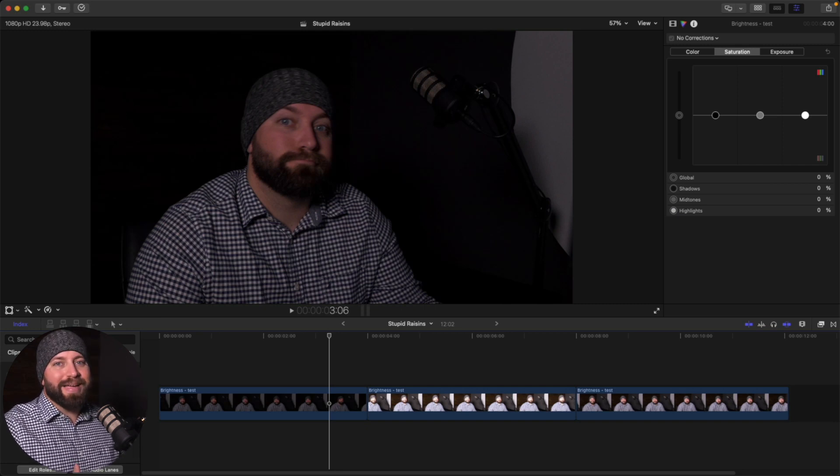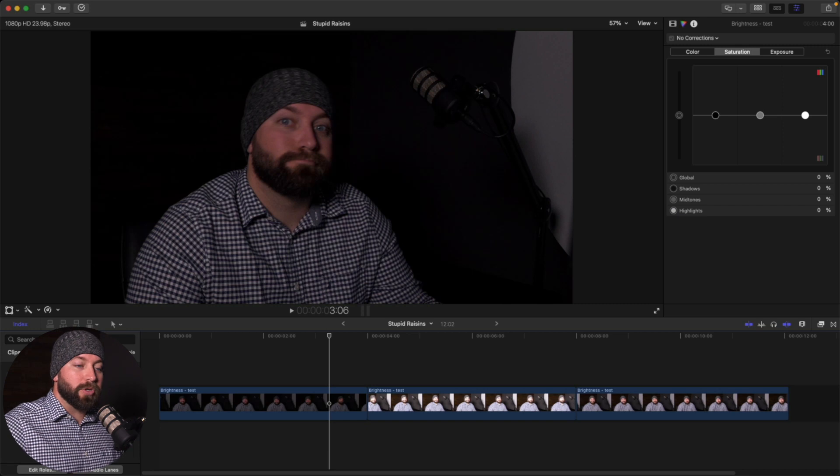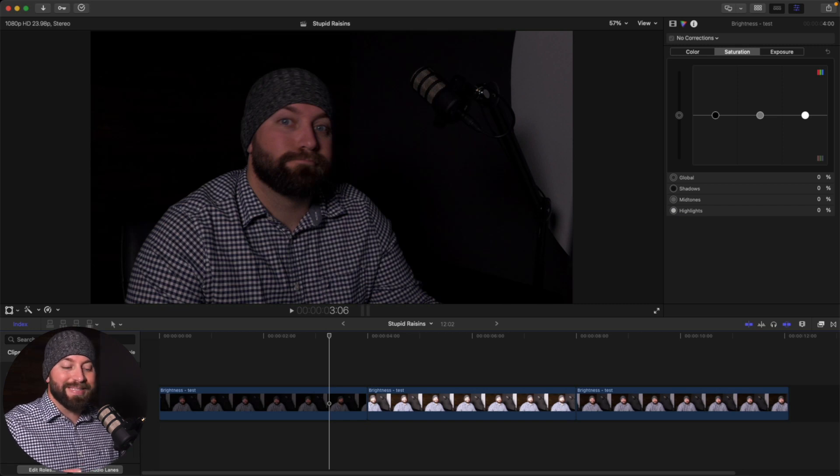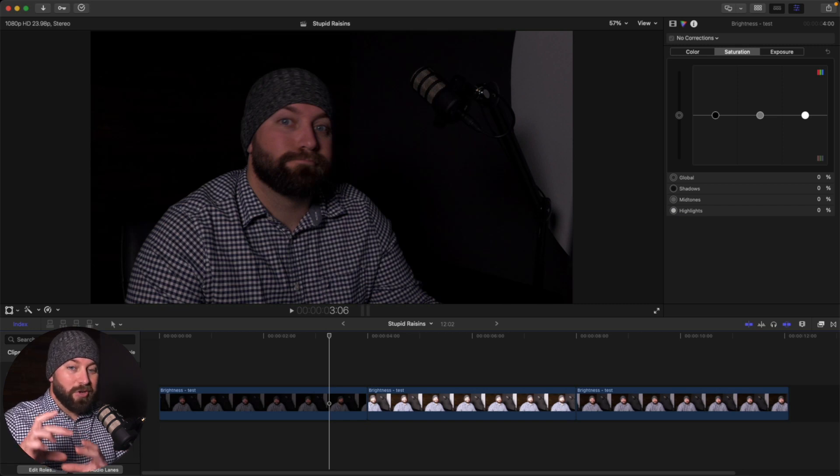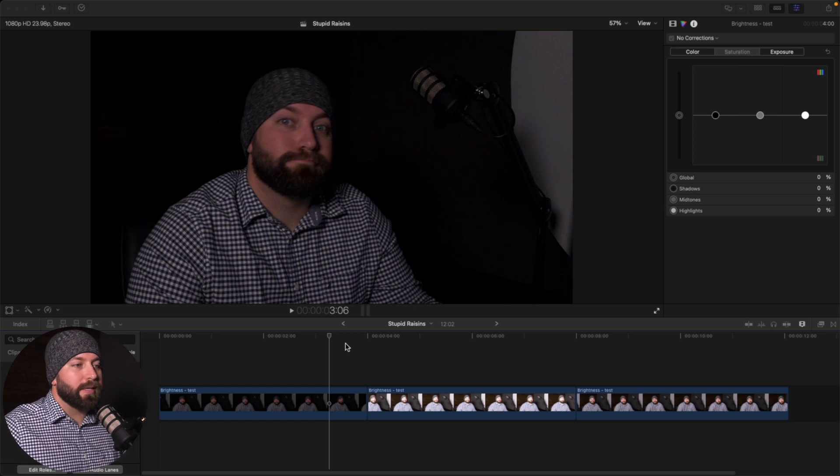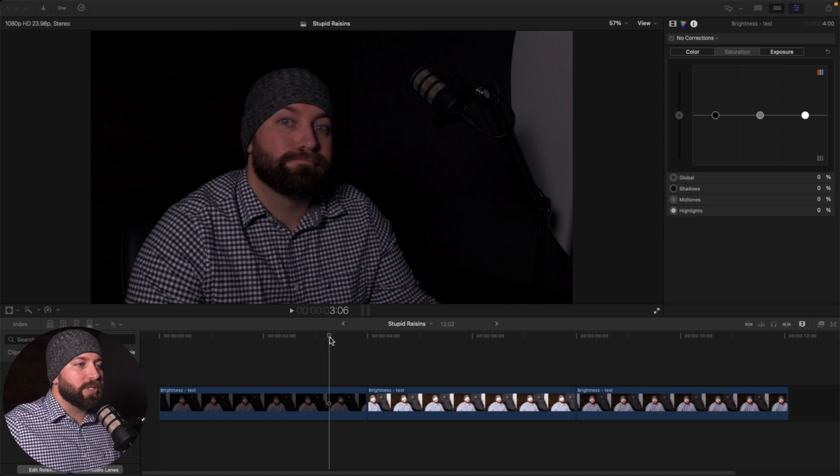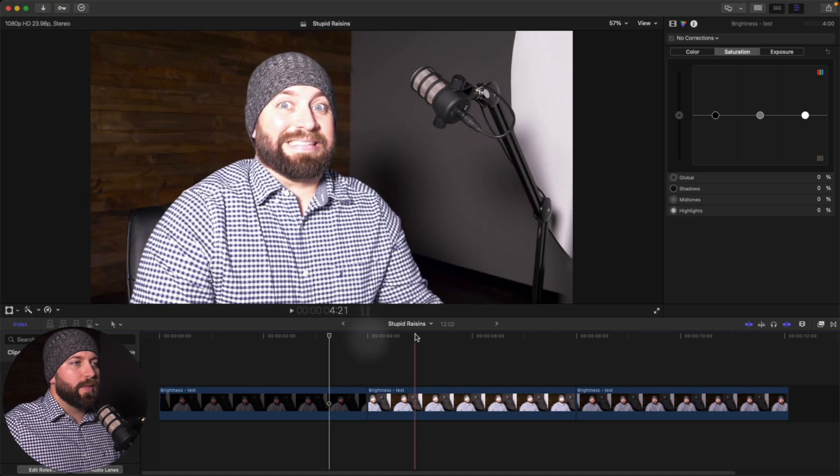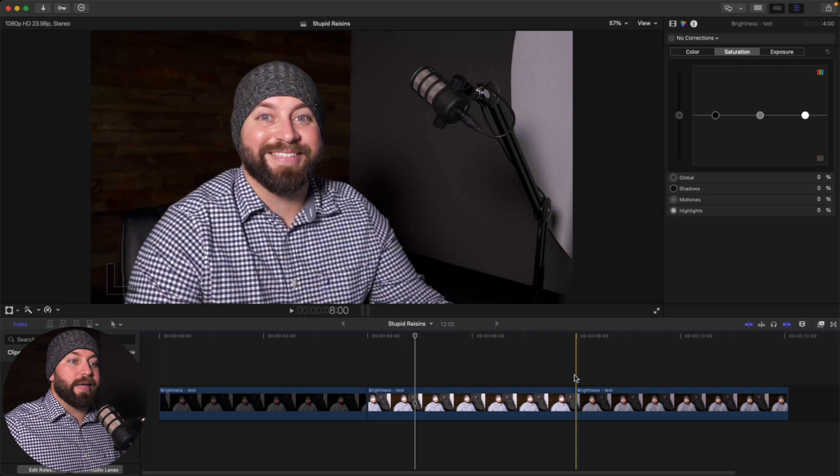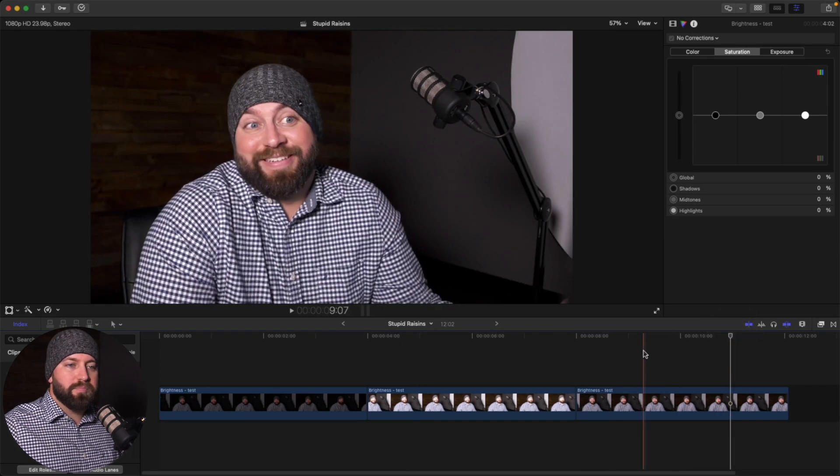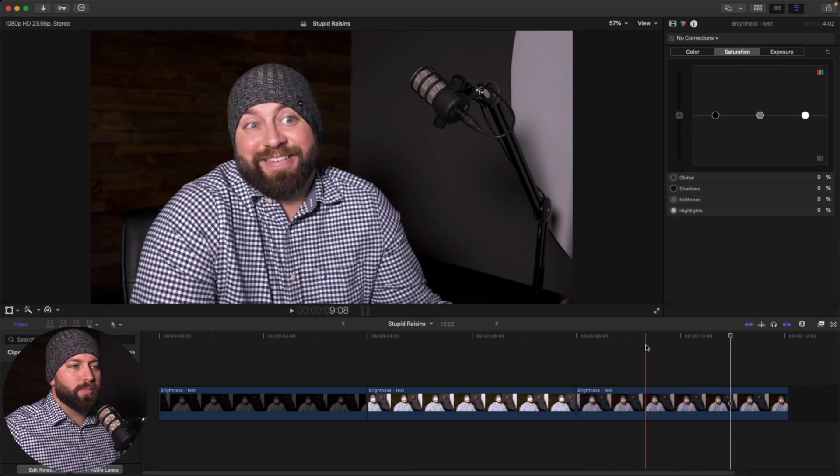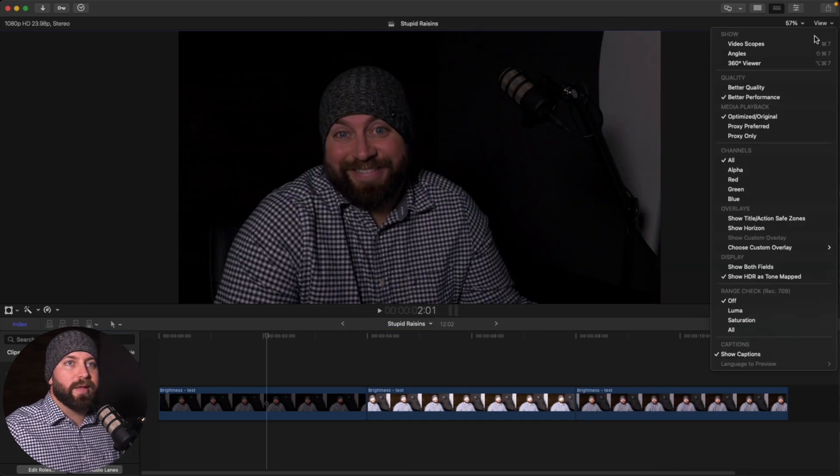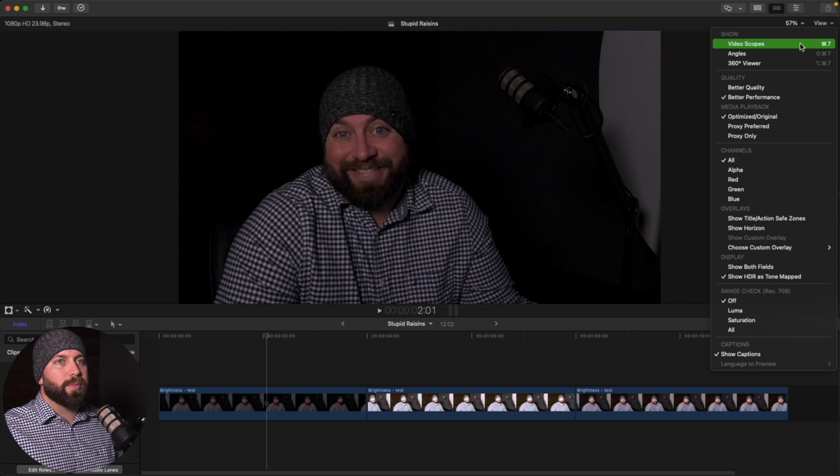And then after all that, it's still possible for your footage to be underexposed, overexposed, or you to just miss something on your little viewfinder. So you bring your footage into your timeline and you see, okay, this one's a little dark. This one's a little bright. This one is pretty close, pretty solid.